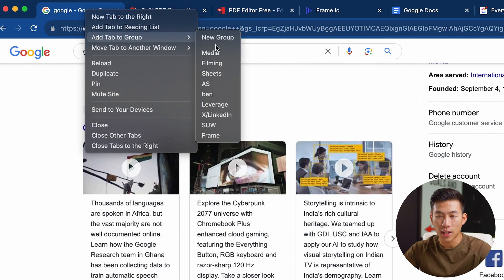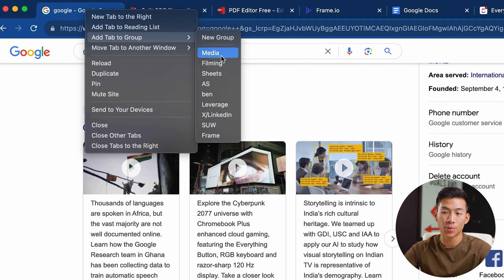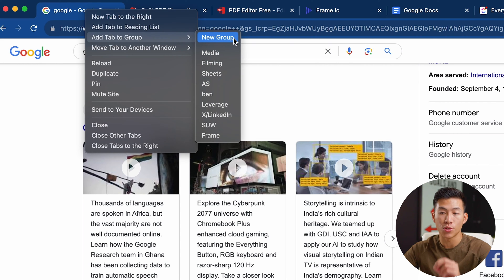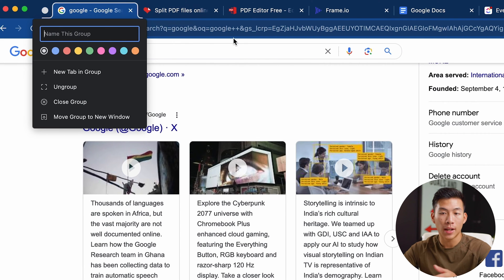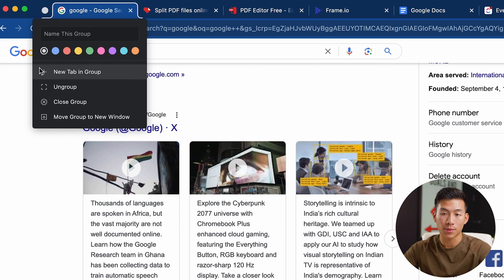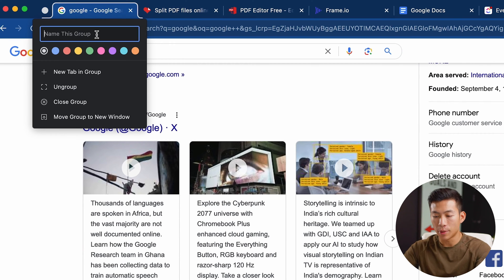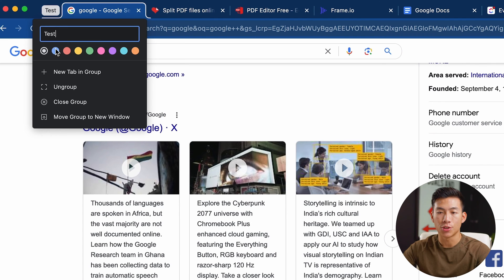From here you can see that I already have a bunch of different groups. Just go ahead and click on 'New group.' Now you can see that it's going to add a label where you can name it as well as change the color. So let me go ahead and name this 'test' and I'll change this to blue.